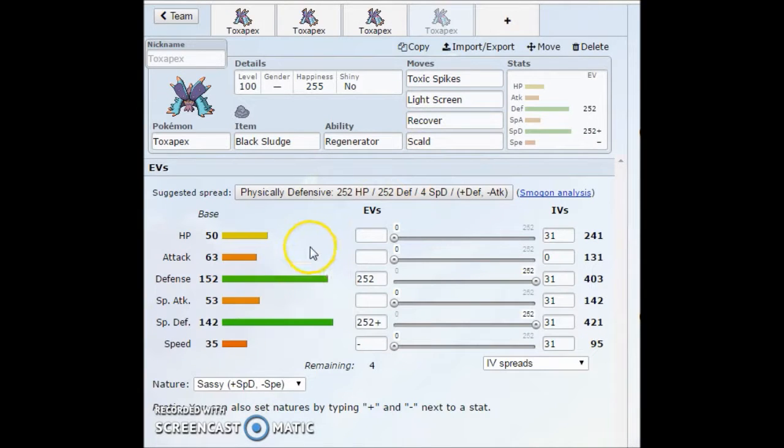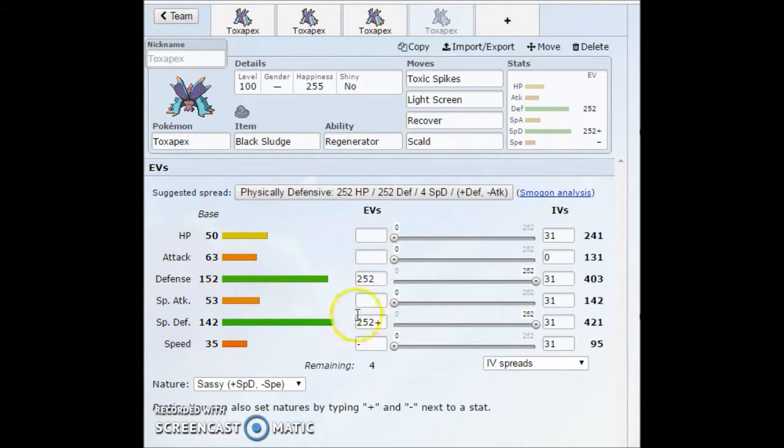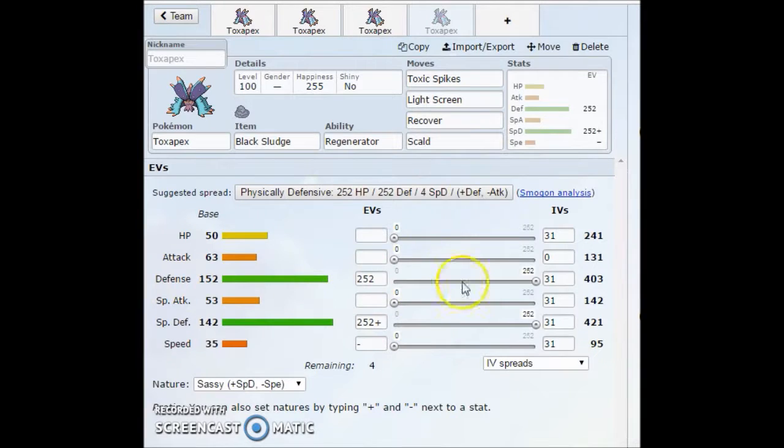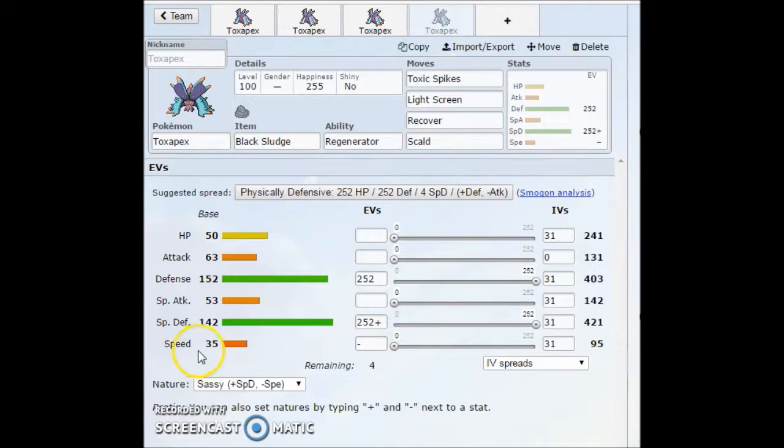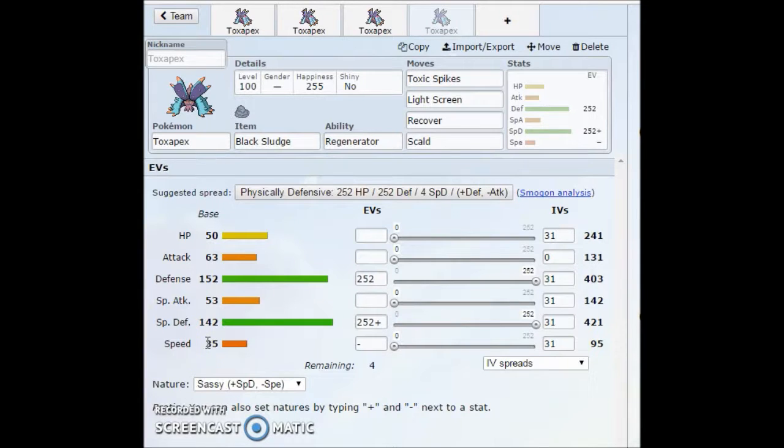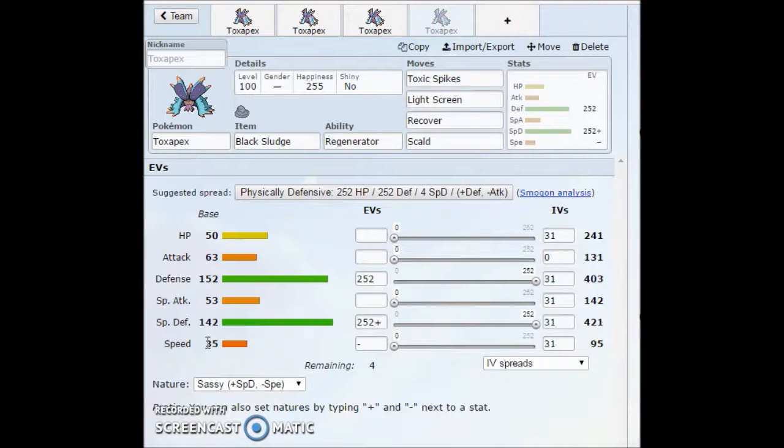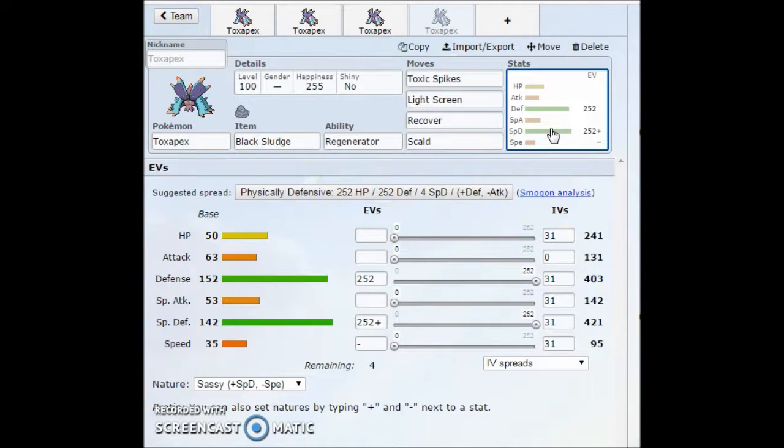Just there for coverage and an offensive move just so you don't get taunted out. Max Defense, Max Special Defense. Really doesn't matter what nature you want to run as long as it's a minus speed nature. It'll be good for you. You have no speed anyways, so it really doesn't matter at that point. 35 Speed, you're going to be outspeeding like nothing anyways. I think your base speed, I think your speed tie was actually Mudsdale.